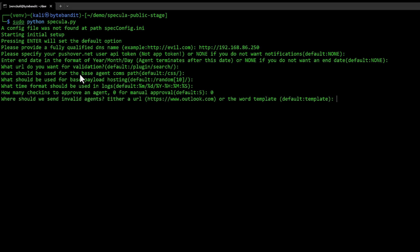In terms of invalid agents, we can specify where we want to send them. We can either use a template that will just show something that looks like a plugin, or we can also just specify a URL. Whenever somebody tries to connect to that specific URL, either plugin search or slash CSS, it will get redirected to those URLs.